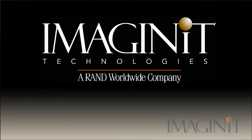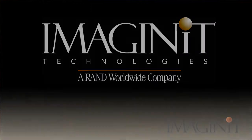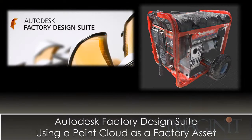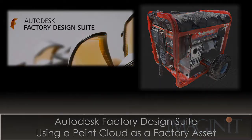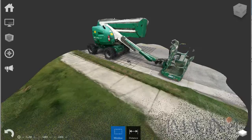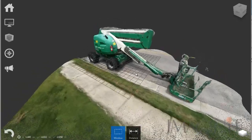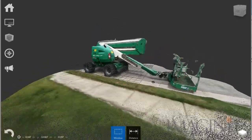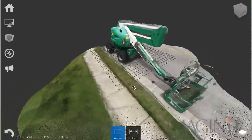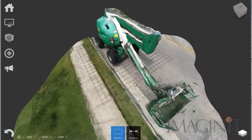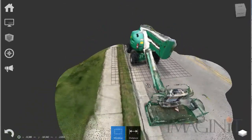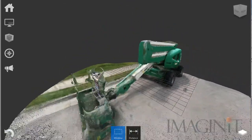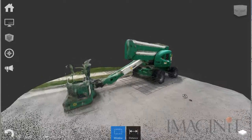Welcome to this Autodesk Factory Design Suite tech tip for using a point cloud as a factory asset. My name is Rusty Belcher. The prevalence of reality capture and point cloud technology is much more common in today's manufacturing environment. Point clouds and scanned meshes are becoming a regularly used design tool for modeling applications and 3D printers.